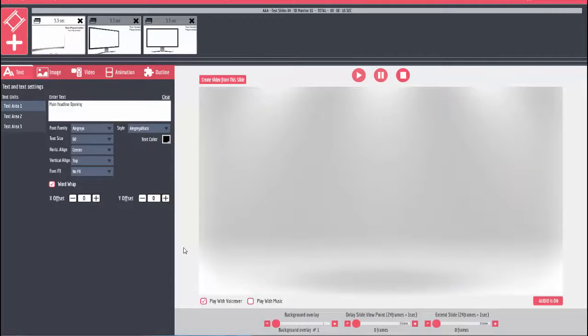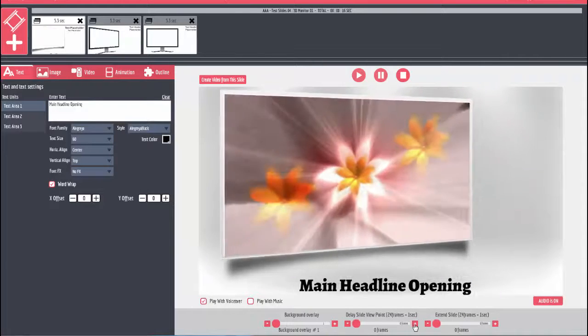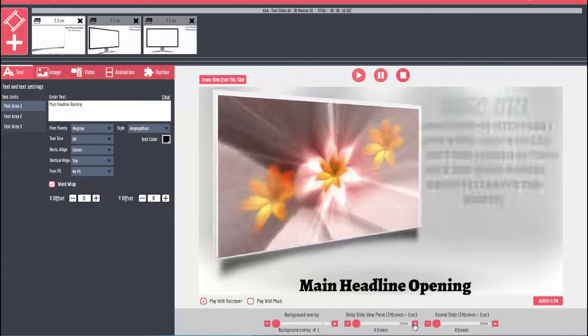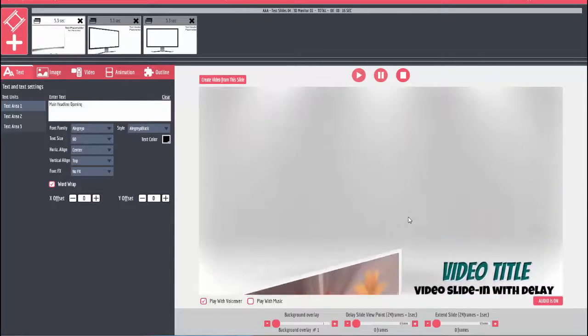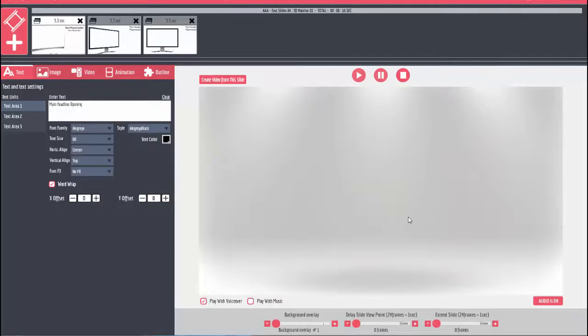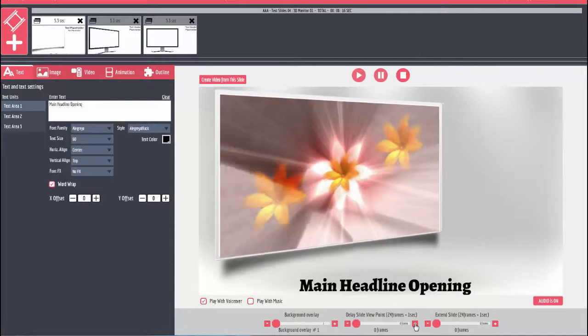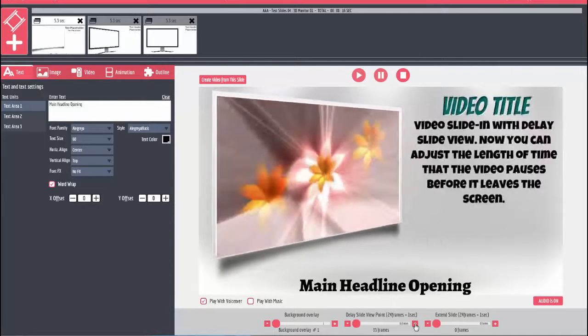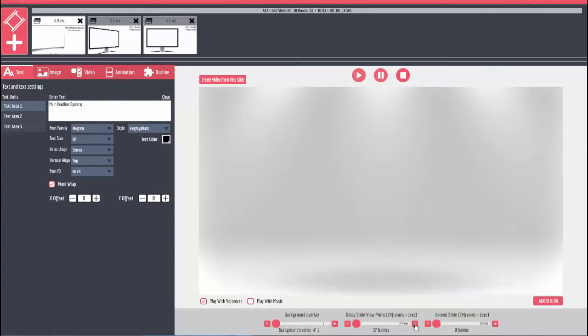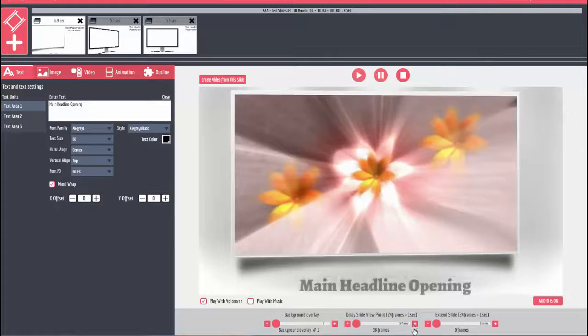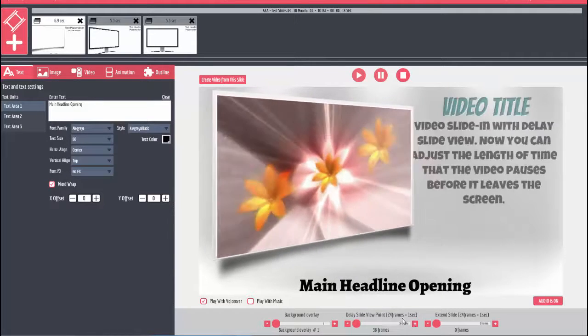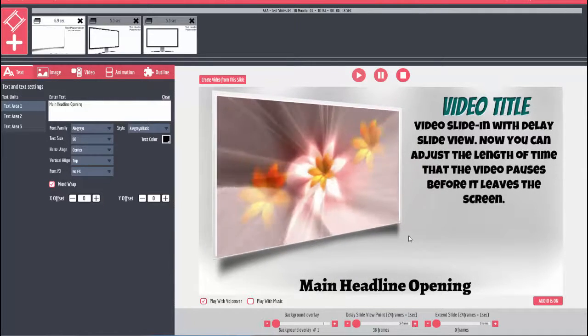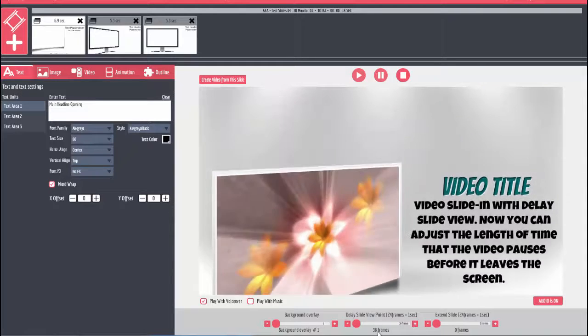Remember yesterday this was one of those slides I built where right here at this point you can put a delay in there and it'll stop the slide from moving. Let me put a delay in here and now you'll watch where it comes up, boom, stops for the 38 frames, then it goes away.